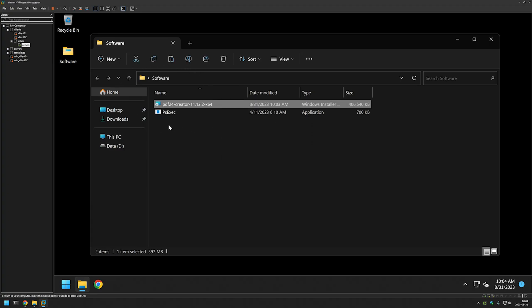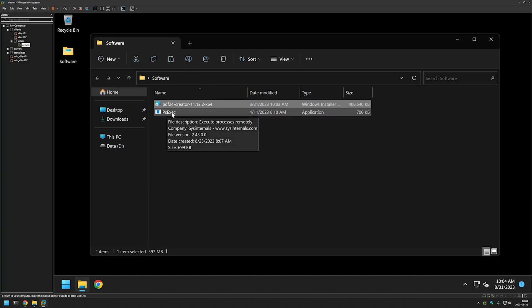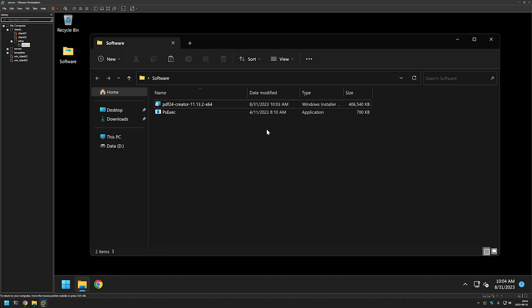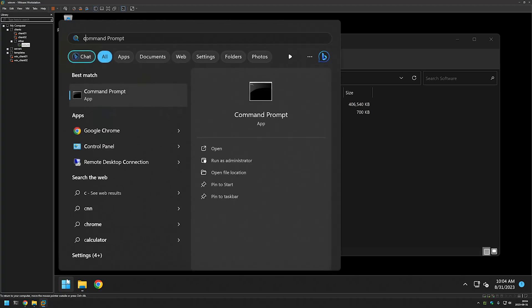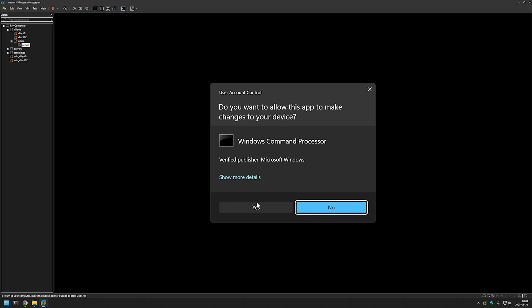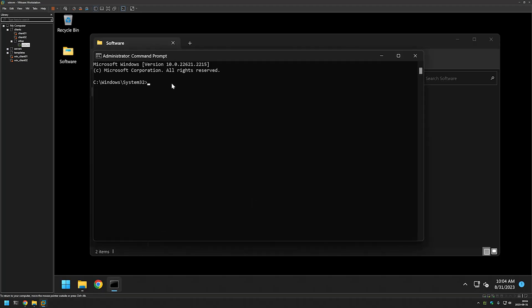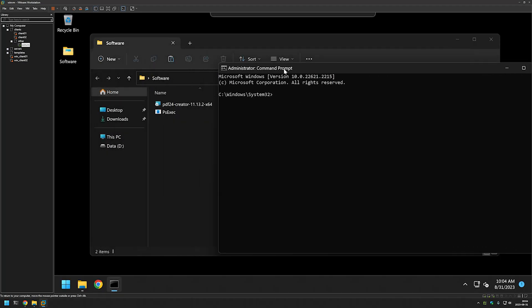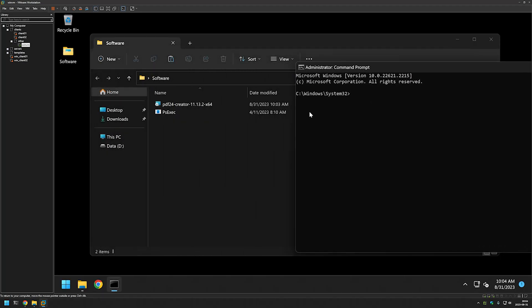As you can see, I have my psexec executable in the same folder. The next step is to launch the command line. I'll go to the start menu, type CMD, and click 'Run as administrator.' The next step is to change our directory to where we have our executables. I'll click here and copy the link.